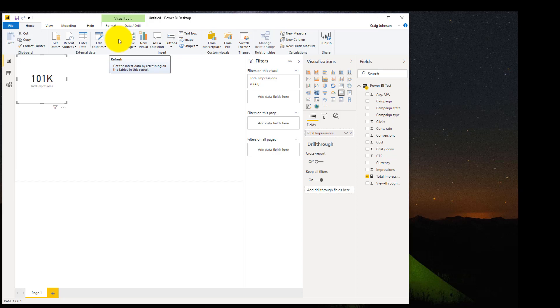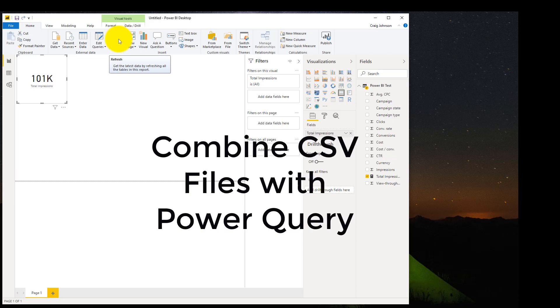And then next month when you get the new file of information, you just drop it into your folder, open up Power BI, and then hit Refresh. That's how you combine CSV files with Power Query and Power BI.